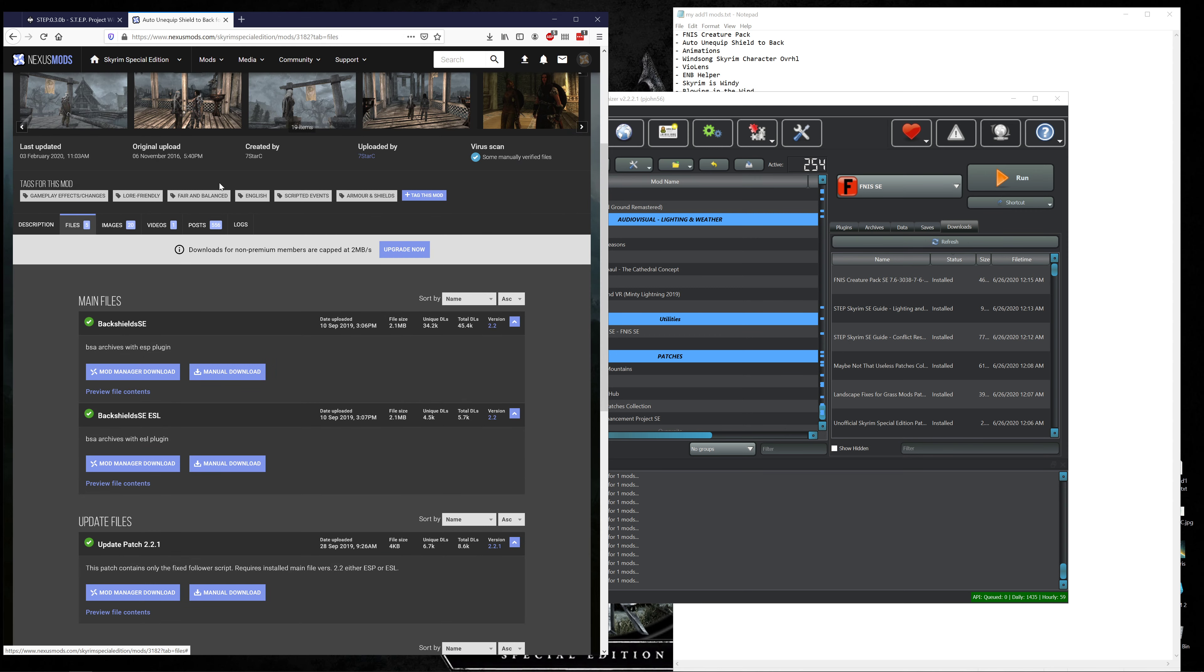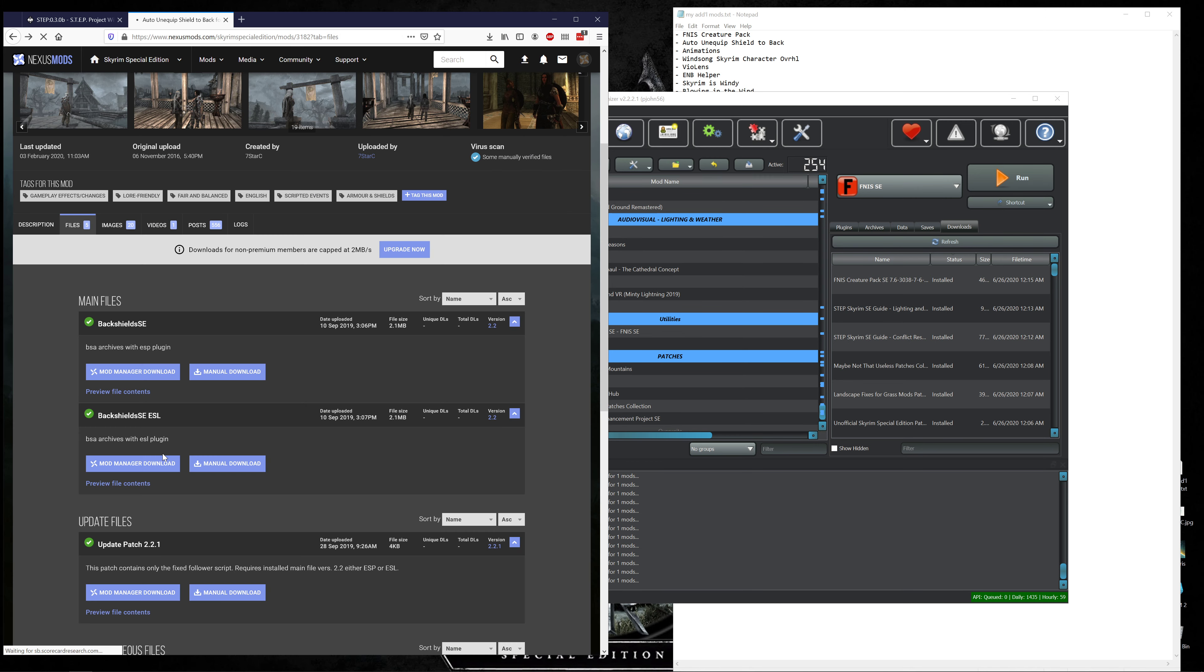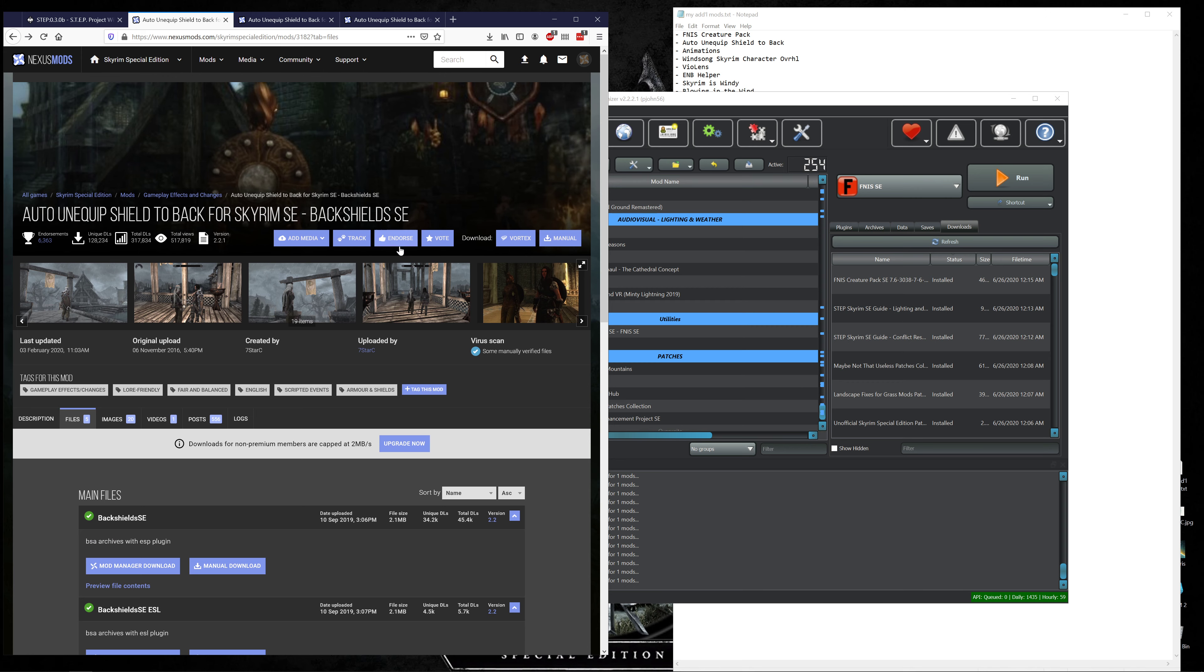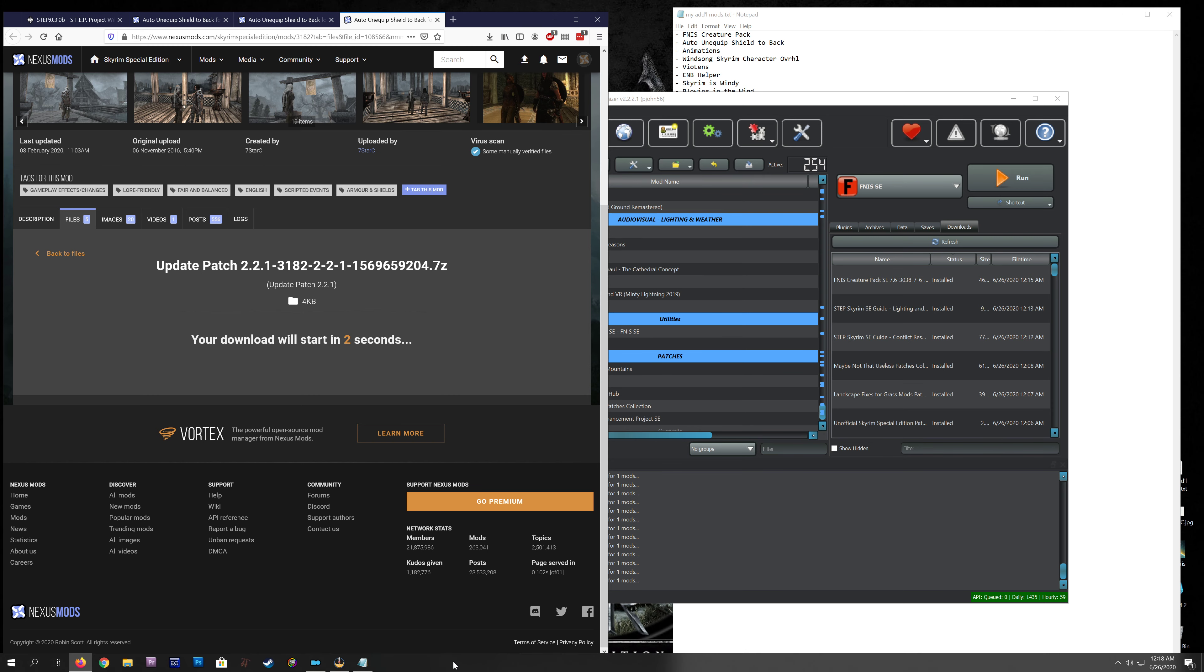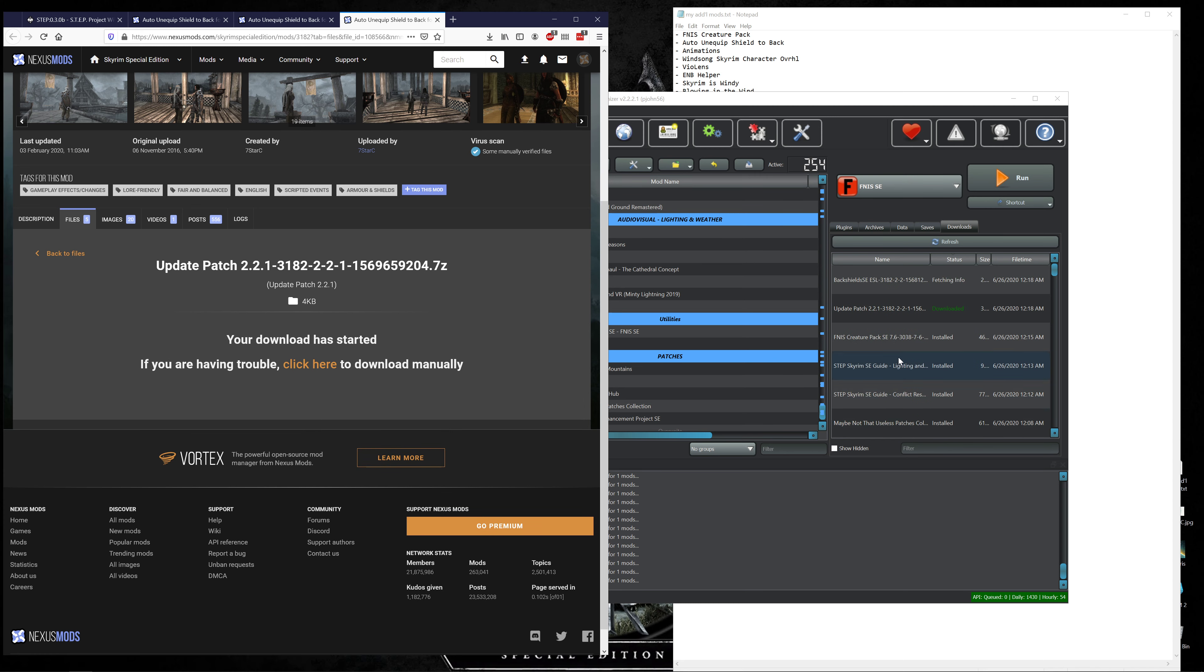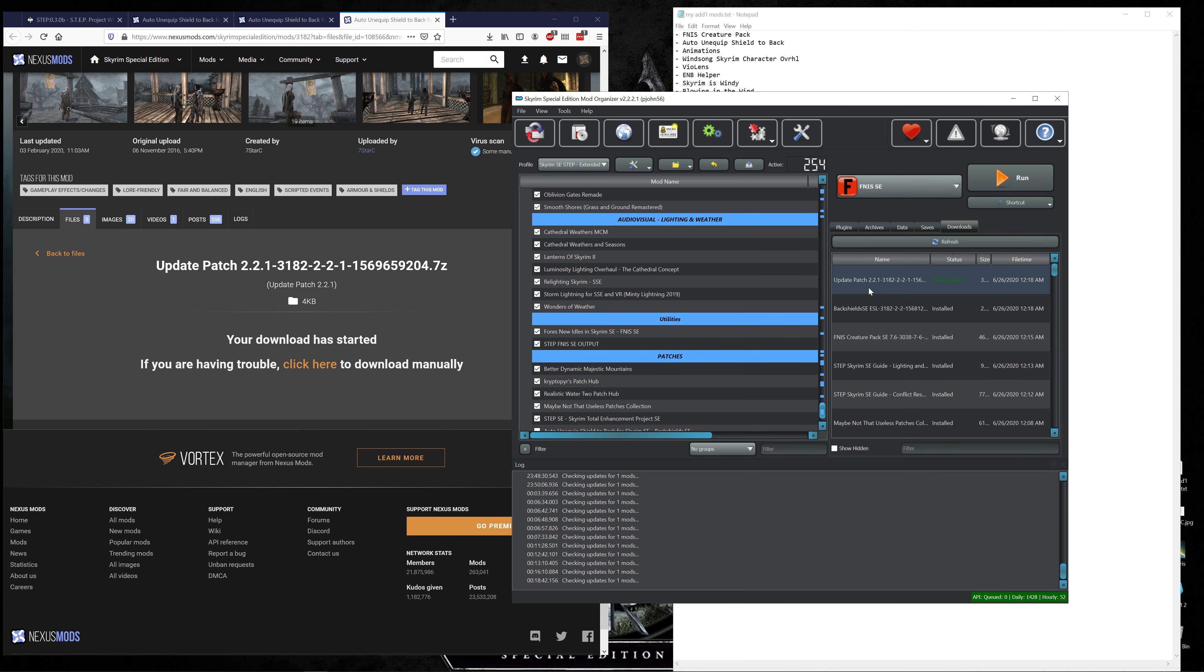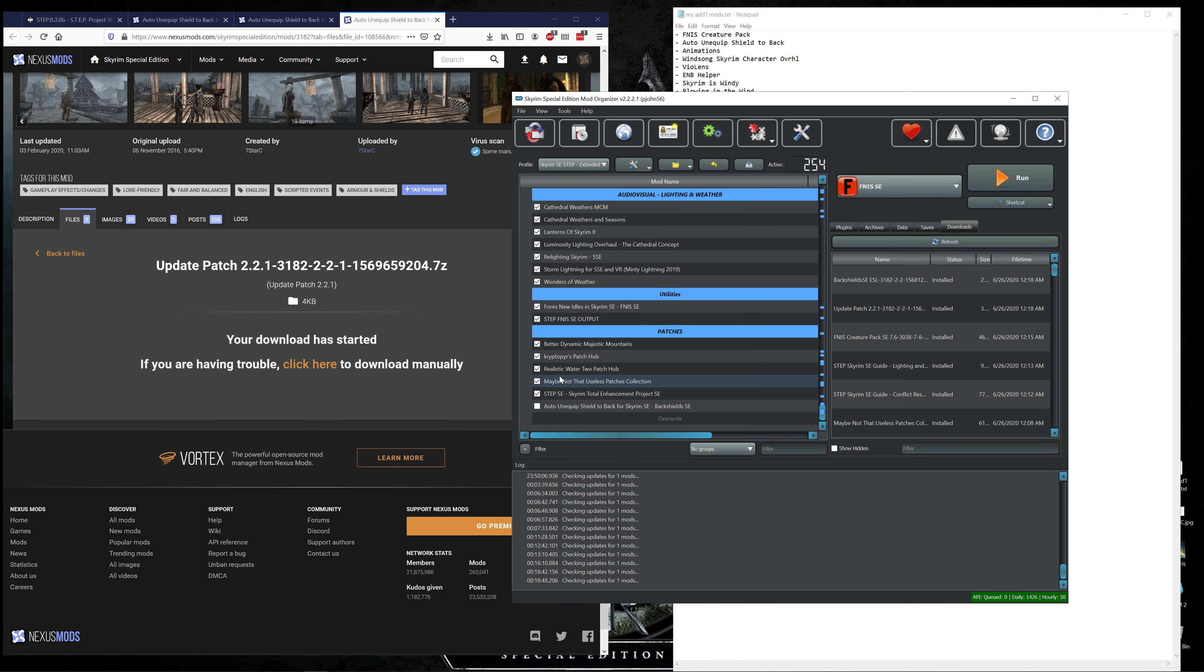BSA files, so huge mods have to be ESM or ESP. Smaller mods can be ESL and they do not count towards your limit of 255. Okay well then let's go with ESL. And I do remember our guide opting for ESL as often as they could it seemed. Hold on click back. Open in that tab and then here's the update contains only the fixed follower script, requires installed main file either ESP or ESL so we'll open that as well. Let's give the endorsement while I'm thinking about it, slow download and slow download.